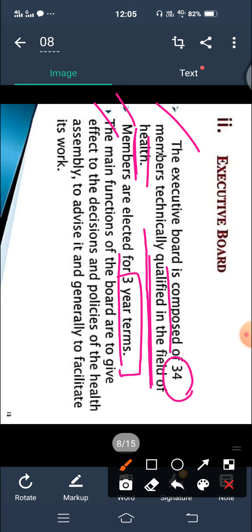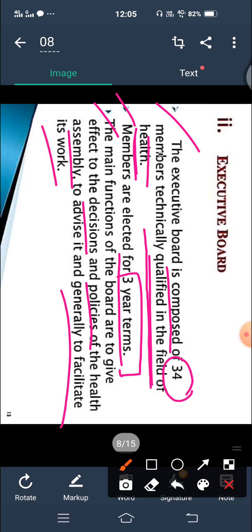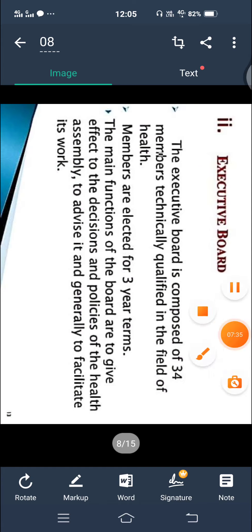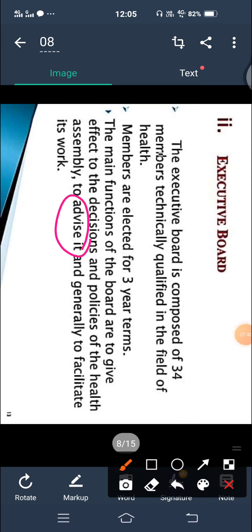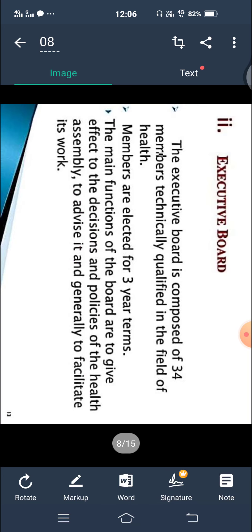The main functions of the Executive Board are to give effect to the decisions and policies of the World Health Assembly, and to advise and facilitate its work. The Executive Board implements the decisions and policies determined by the Assembly.